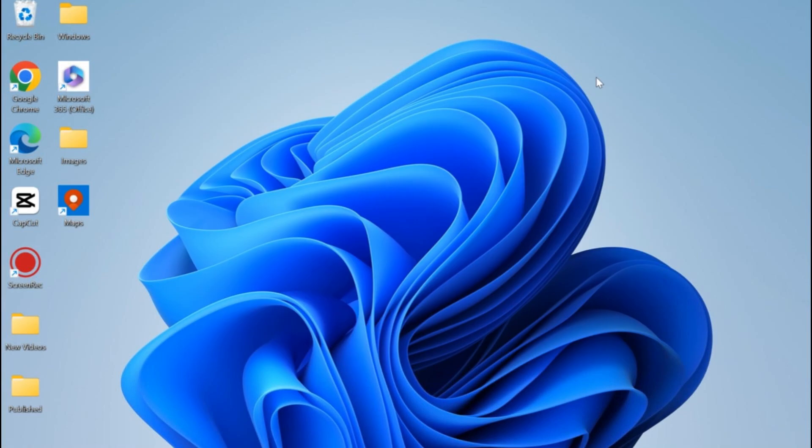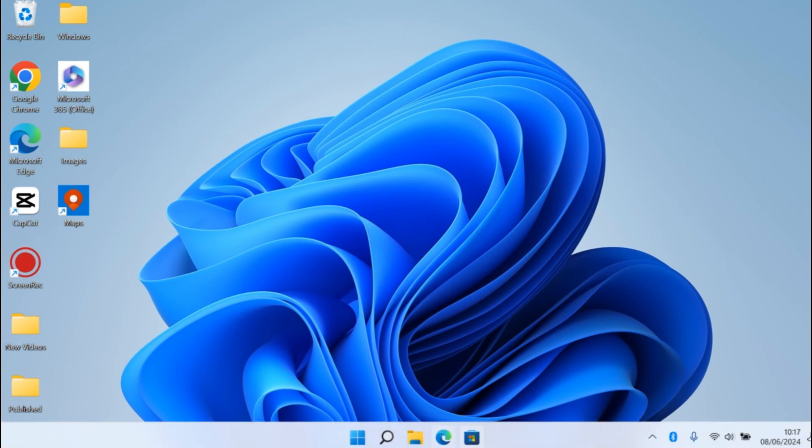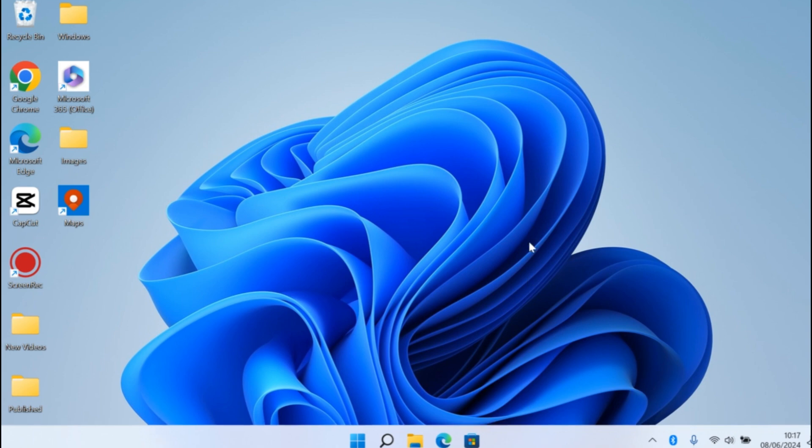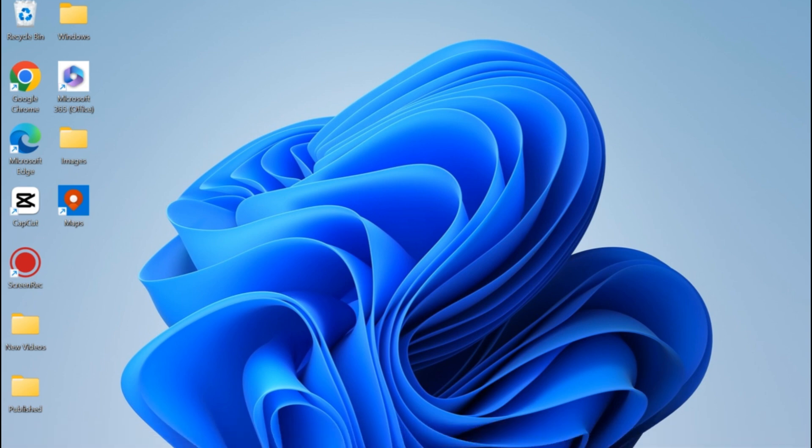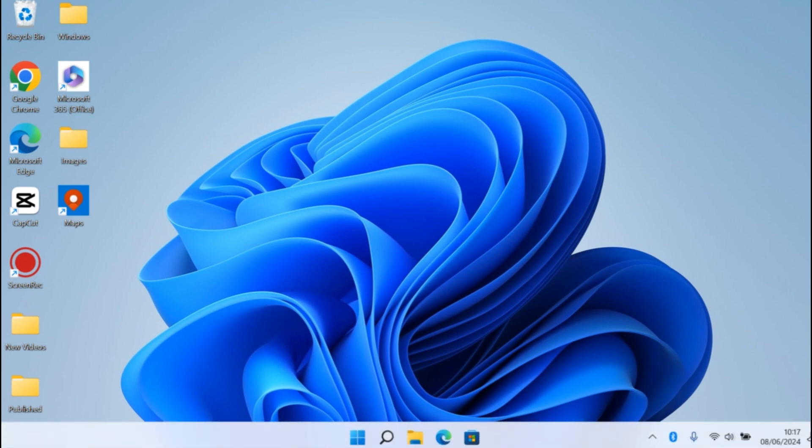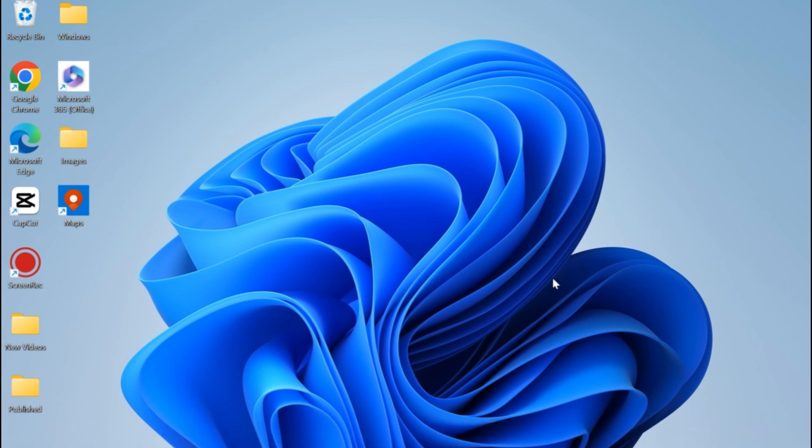In this video, I'm going to show you how to unhide the taskbar on Windows 10 and Windows 11. If your taskbar is hidden and only appears when you move your mouse pointer to the bottom of the screen, this video will walk you through the solution.